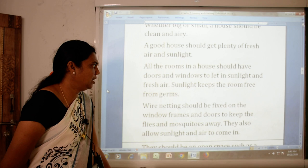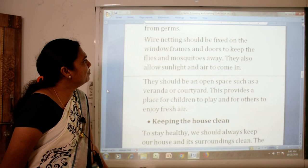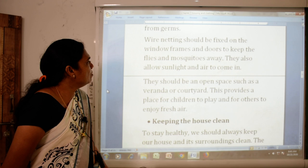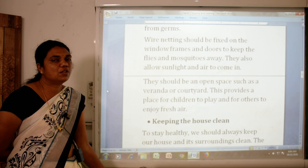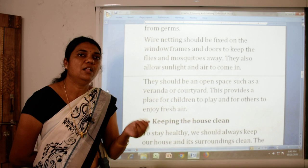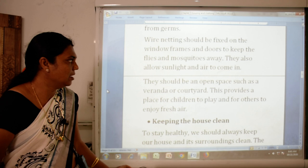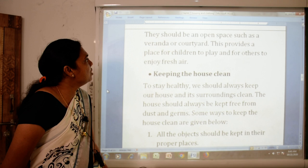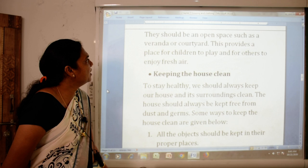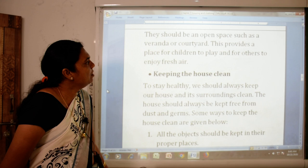Doors and windows also keep flies and mosquitoes away, and they allow sunlight and air to come in. There should be an open space such as a veranda or courtyard. This provides a place for children to play and for others to enjoy fresh air.